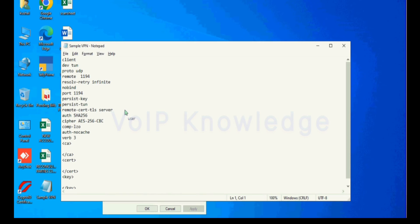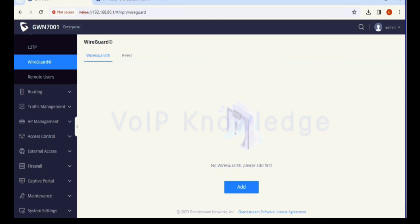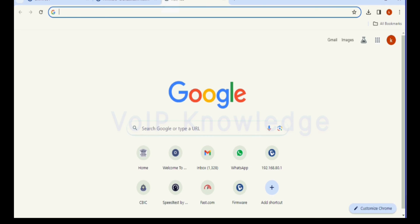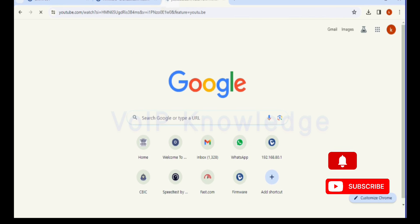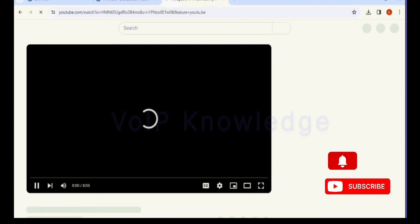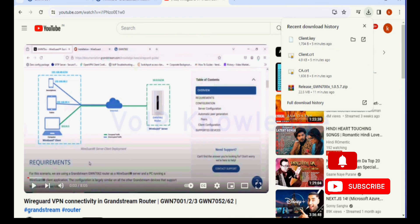I will open the sample VPN file and in the remote section give the public IP of your router which was configured on your WAN. You can see the WireGuard VPN video.